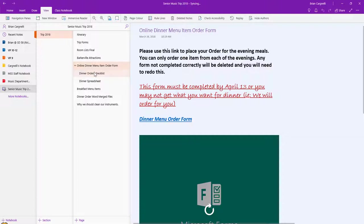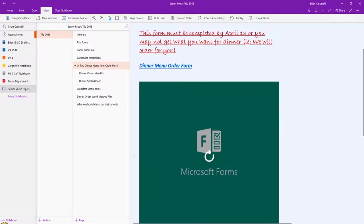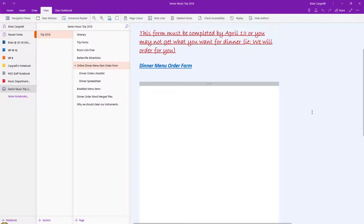I also did something interesting for the first time. I used a Microsoft form as a survey and I'll open that up really quickly here. What the students were able to do is do their dinner menu items, their orders, and it worked out really well.